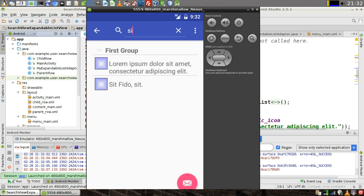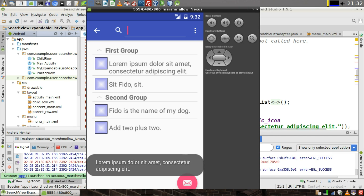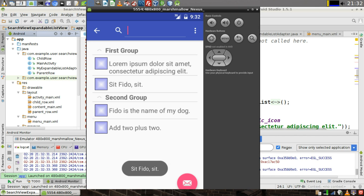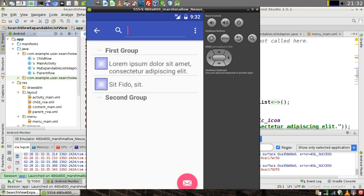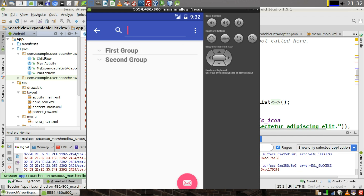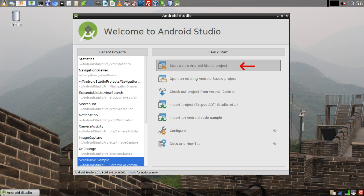Hello world. Today I'm going to show you how to implement a search view in an activity with an expandable list. As an added bonus, I will also show you how to add icons to your list view and how to add a unique on-click event to each of the items in the list view. Let's begin.